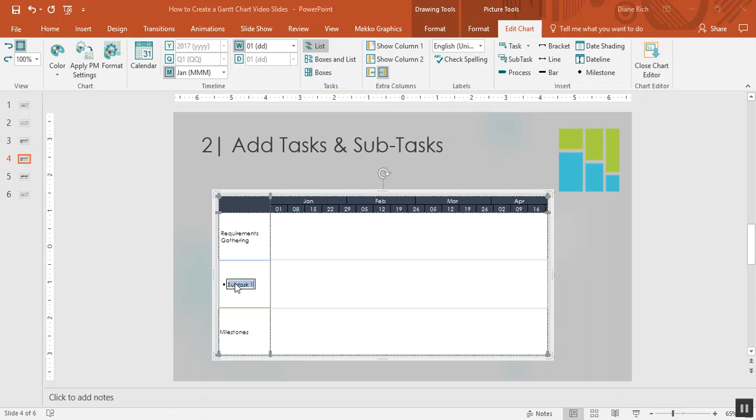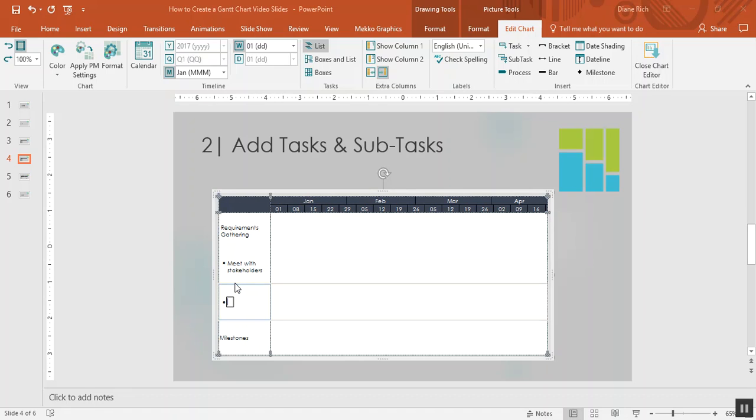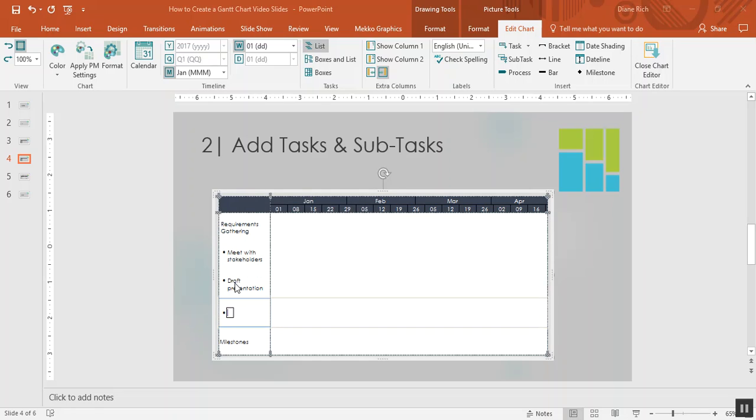I move down here and do the same thing. My first subtask will be meet with stakeholders. If I hit enter it will automatically add another subtask. That one I'll call draft presentation. My next one will be called present findings.